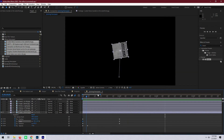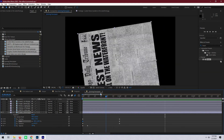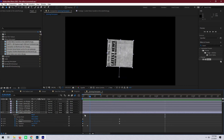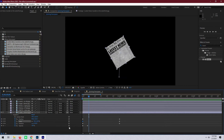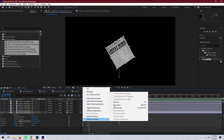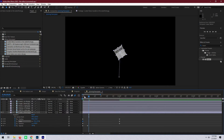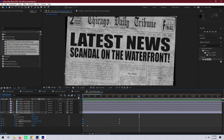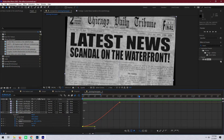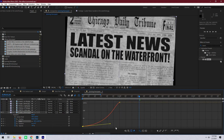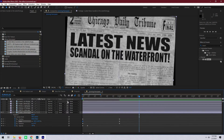So now the newspaper should fly towards us, but it's a little clunky still. So let's add in some easy ease — that should help smooth that initial start. Let's go to graph mode and stretch that out a little bit, making that curve a little bit steeper. That should help smooth the transition just a little bit more so it's not just right in your face right away.